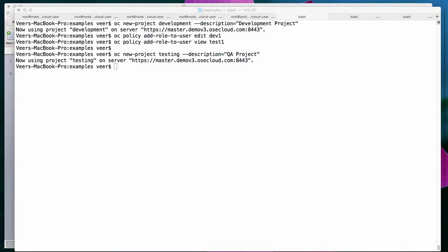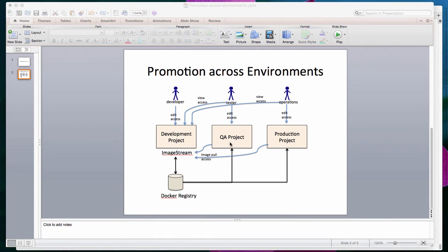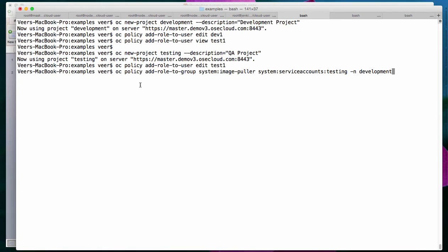So to recap: we created the development project and gave edit access to a developer named dev1, and view-only access to a tester named test1. We created a QA project and gave edit access to the tester. Next, I need to allow the QA project to pull images from the development project. I'm running OC policy add-role-to-group and giving system:image-puller access to the default service account in the testing project. The process is the same for the production project, so I'm just dealing with development and QA here. The testing project's default service account now gets image puller access on the development project.